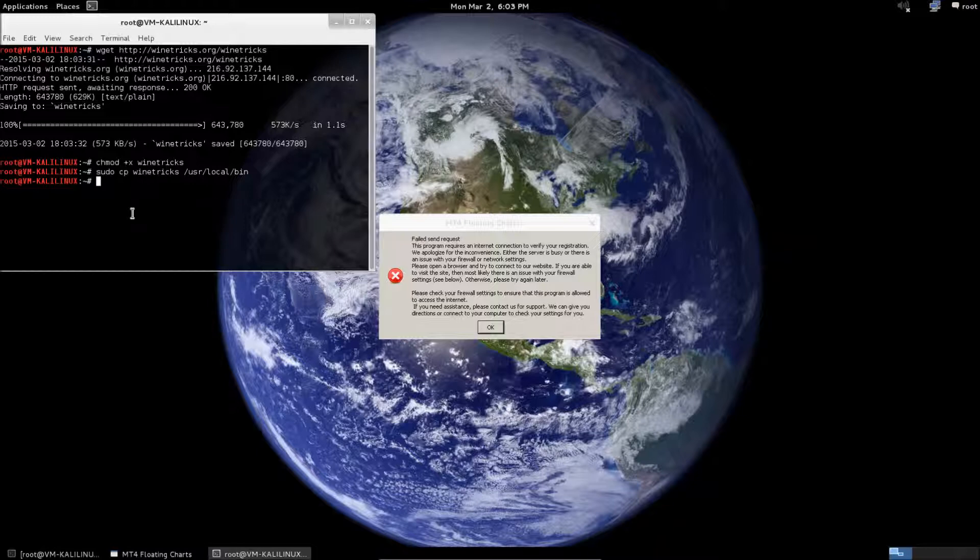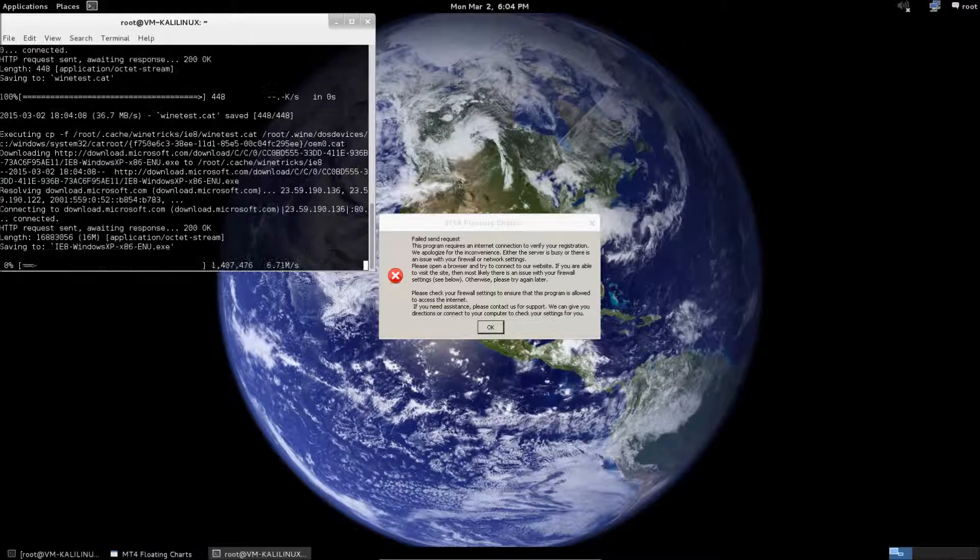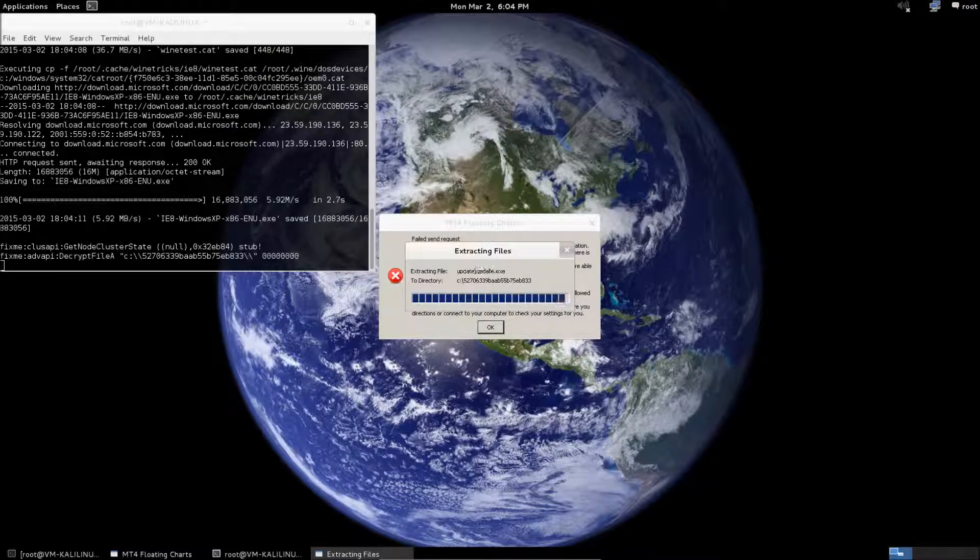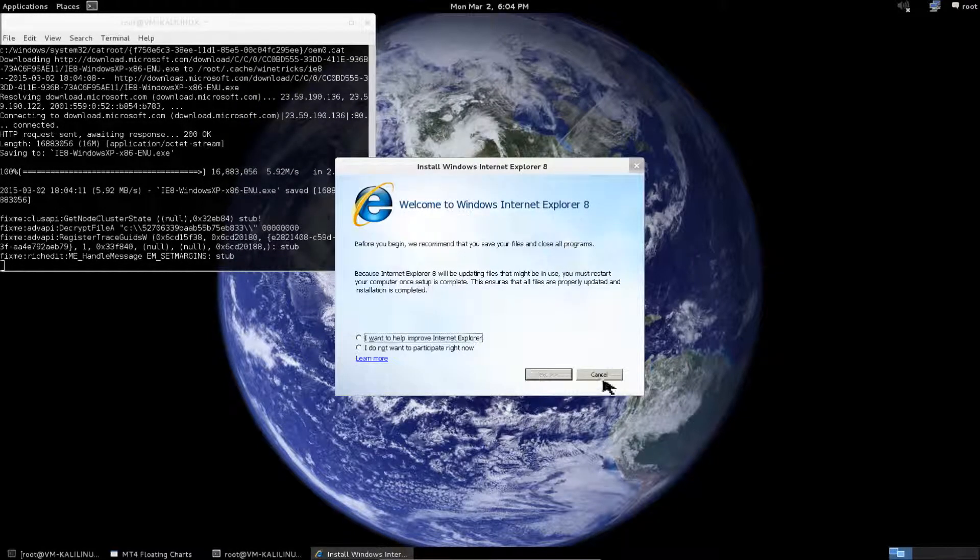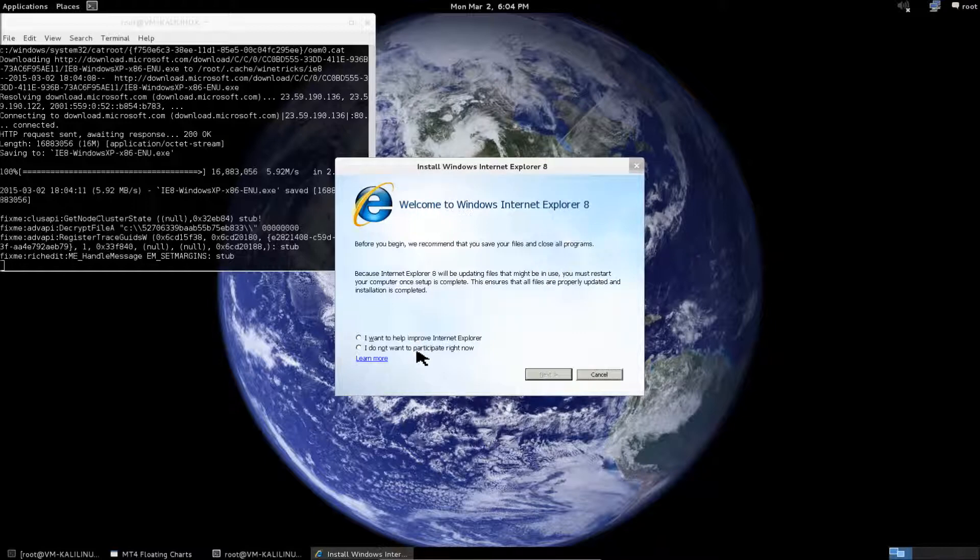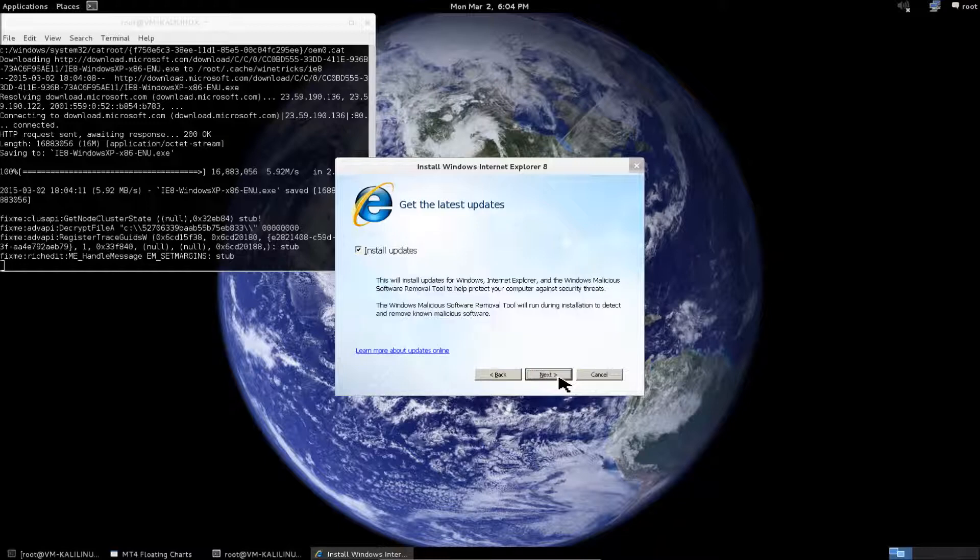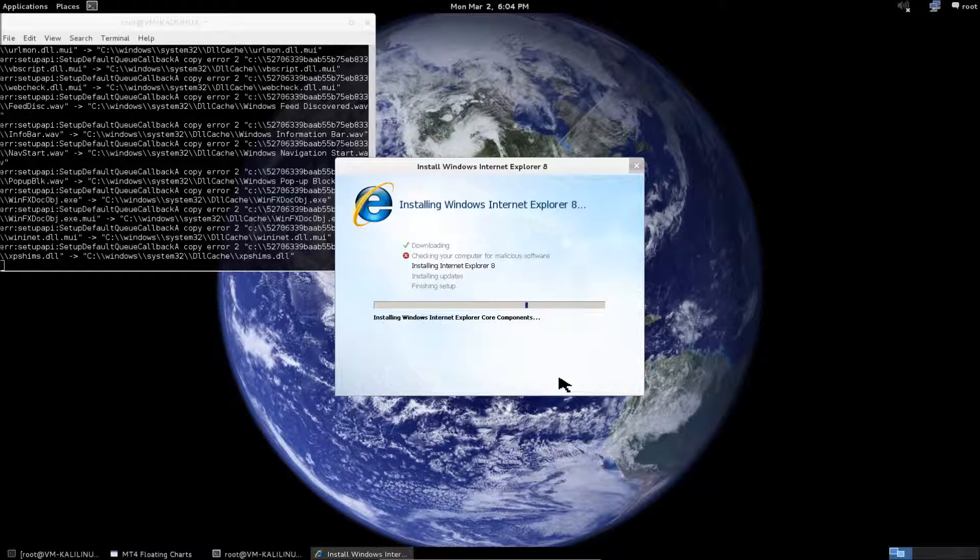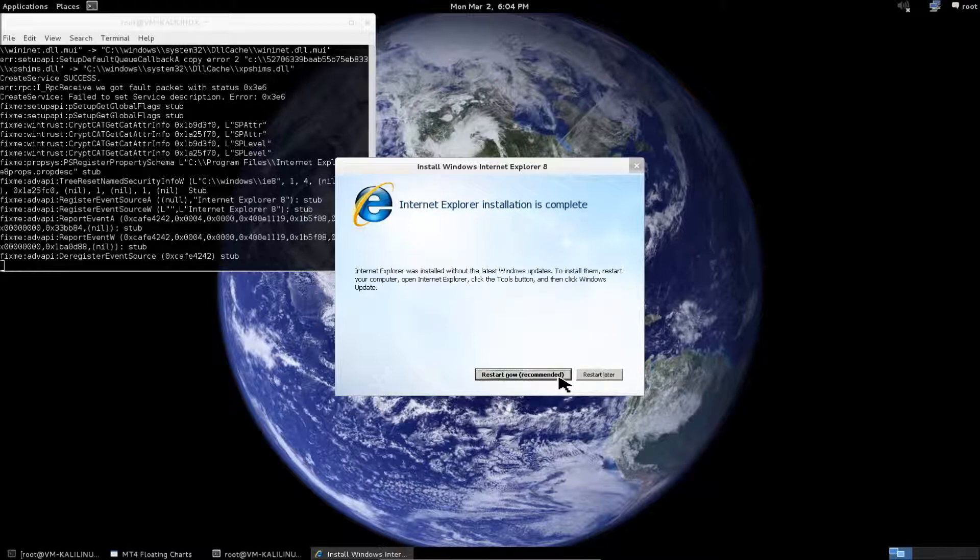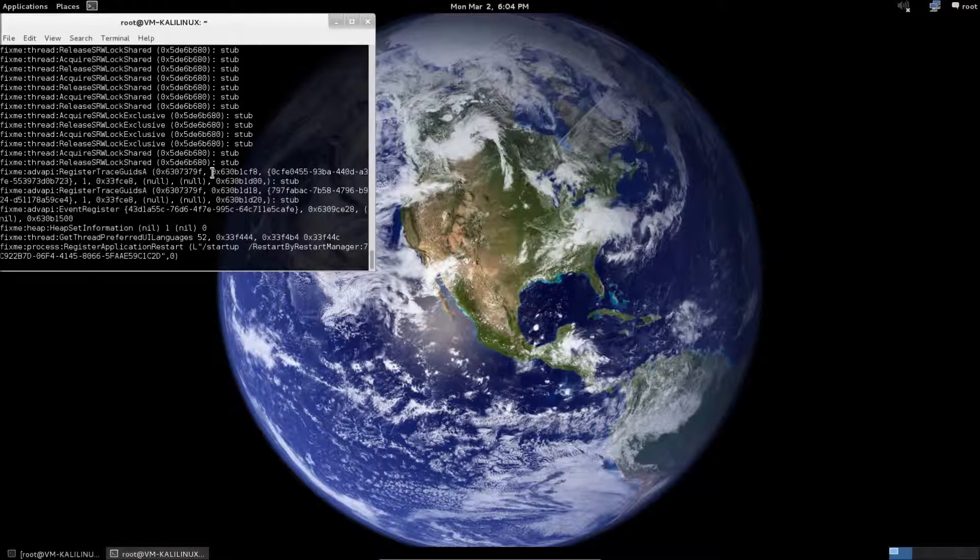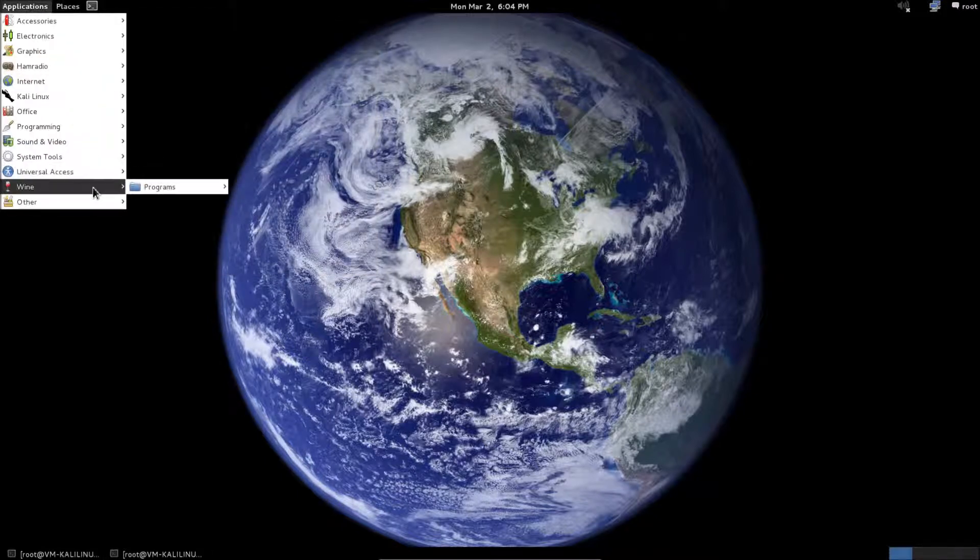And then using WineTricks to install Internet Explorer 7 or 8, I'm going to go with 8. Now, if I try to run the software, it should work.